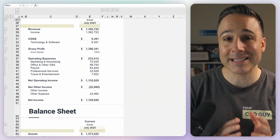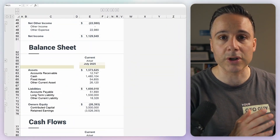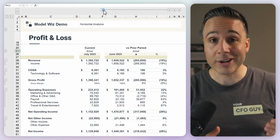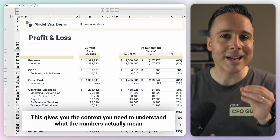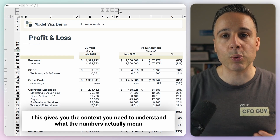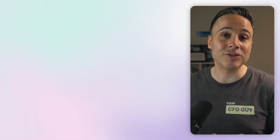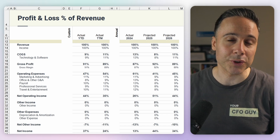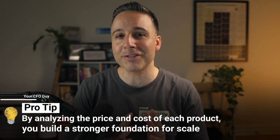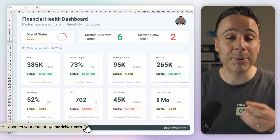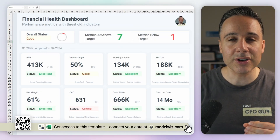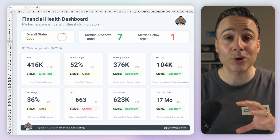Let's do a quick recap. One of the fastest ways to analyze business performance is by comparing your results to something else — a prior period, a scenario, or a benchmark. This gives you the context you need to understand what the numbers actually mean. But context alone isn't enough — you also need to look at efficiency through margins, expense ratios, and how each line item stacks up relative to a total. That's where unit-level economics come in: by analyzing the price and cost of each product, you build a stronger foundation for scale. And to truly scale, you'll need performance metrics — key indicators that highlight the financial health of your business across every area.